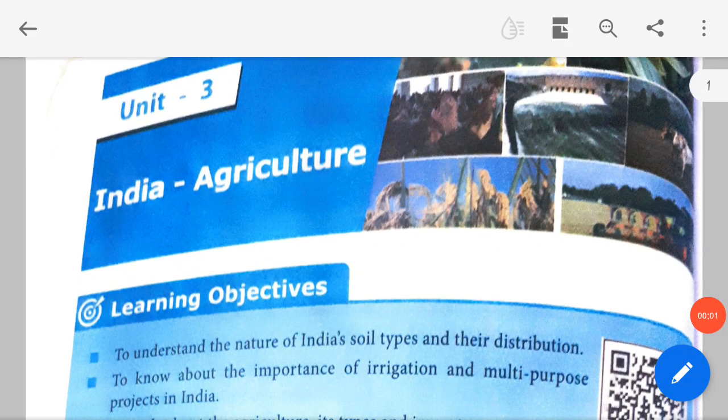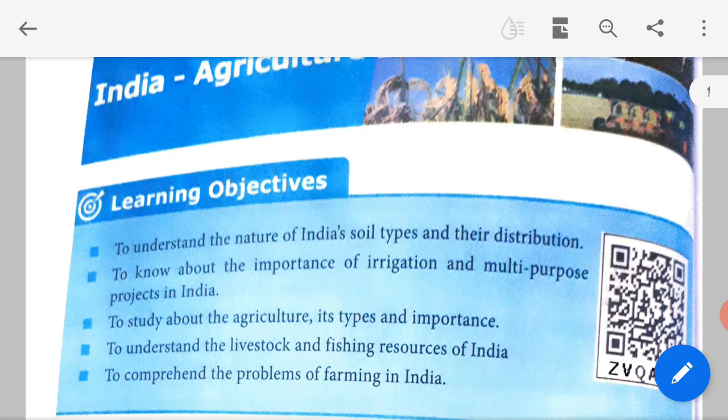Welcome students. Today's session is about Indian agriculture, which is Geography, third lesson, Unit 3.